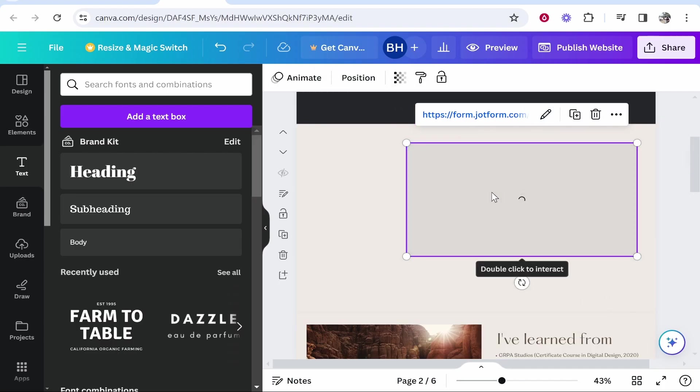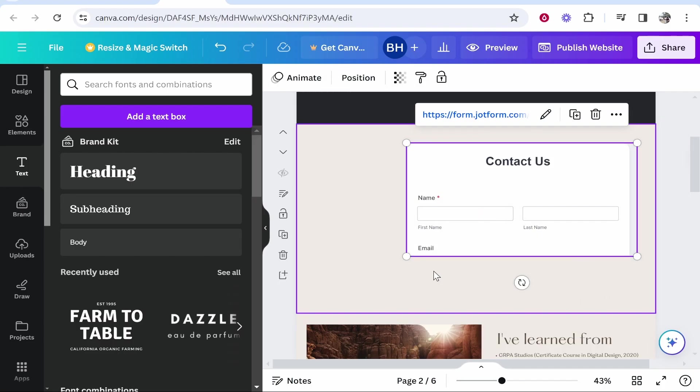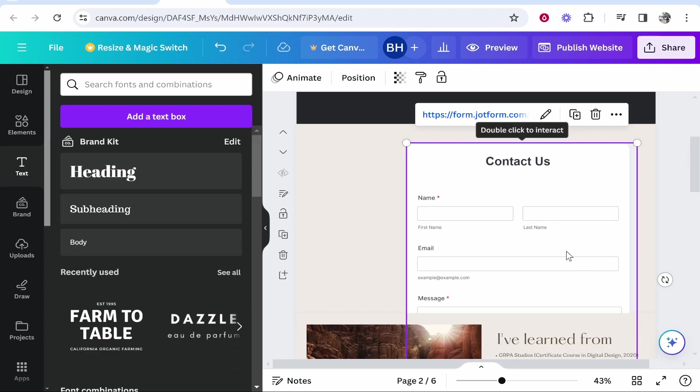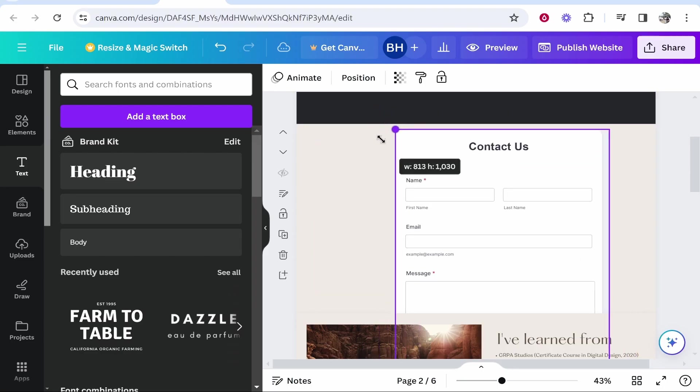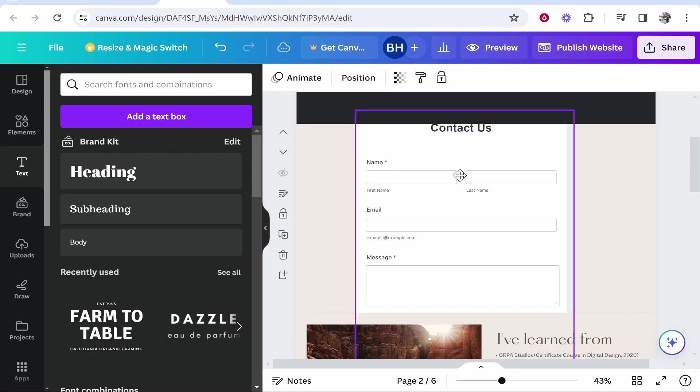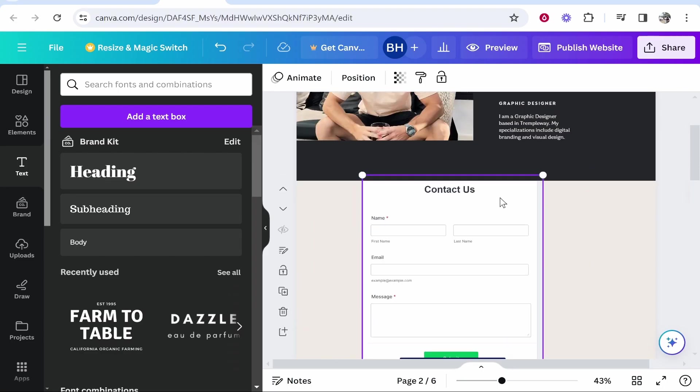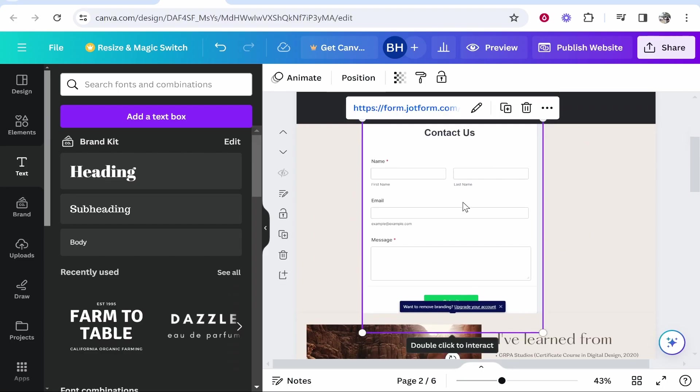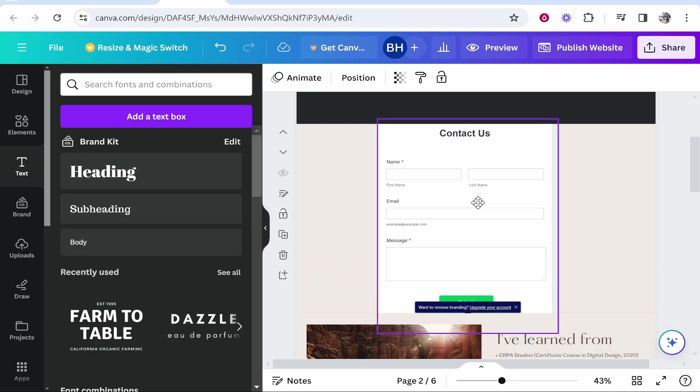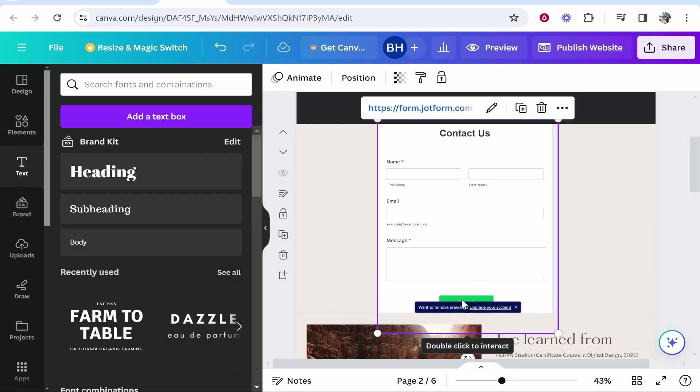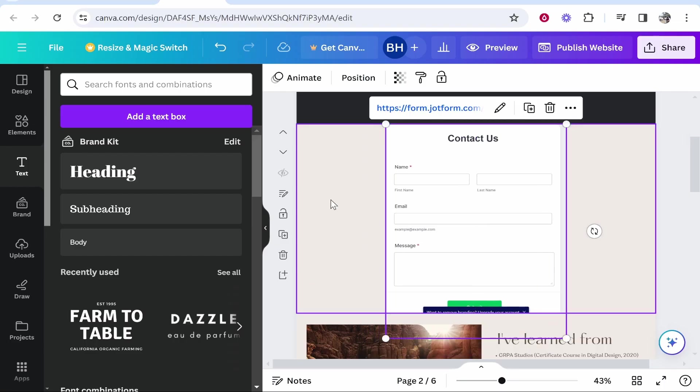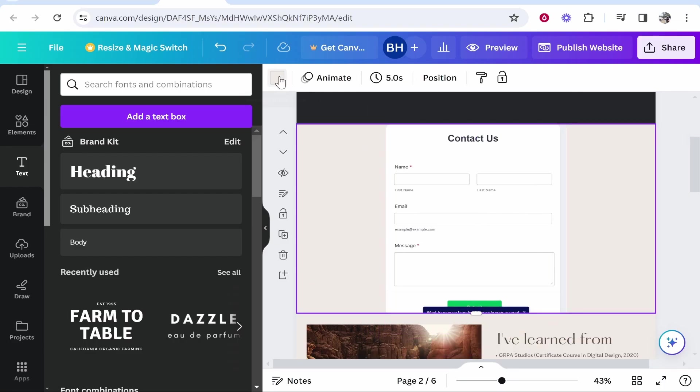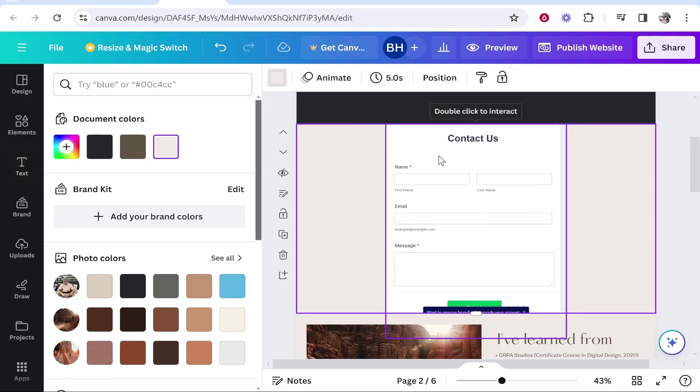Now what that's going to do is it's going to embed the whole form onto your website. Now you're going to have to change the size in a little bit. So we'll go about there. So the whole form and the submit button is on screen. Now I could also change the Canva background to white to match the form.